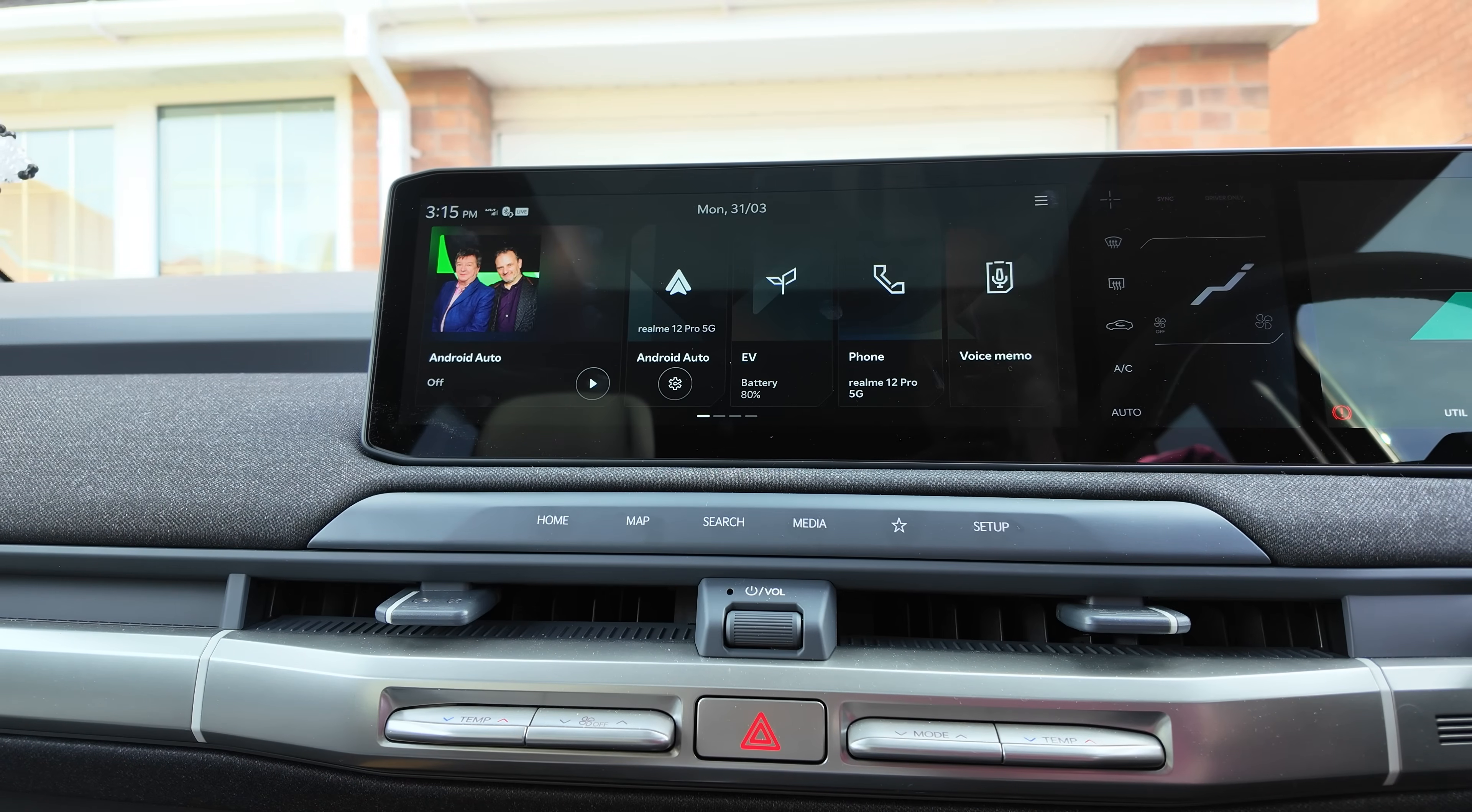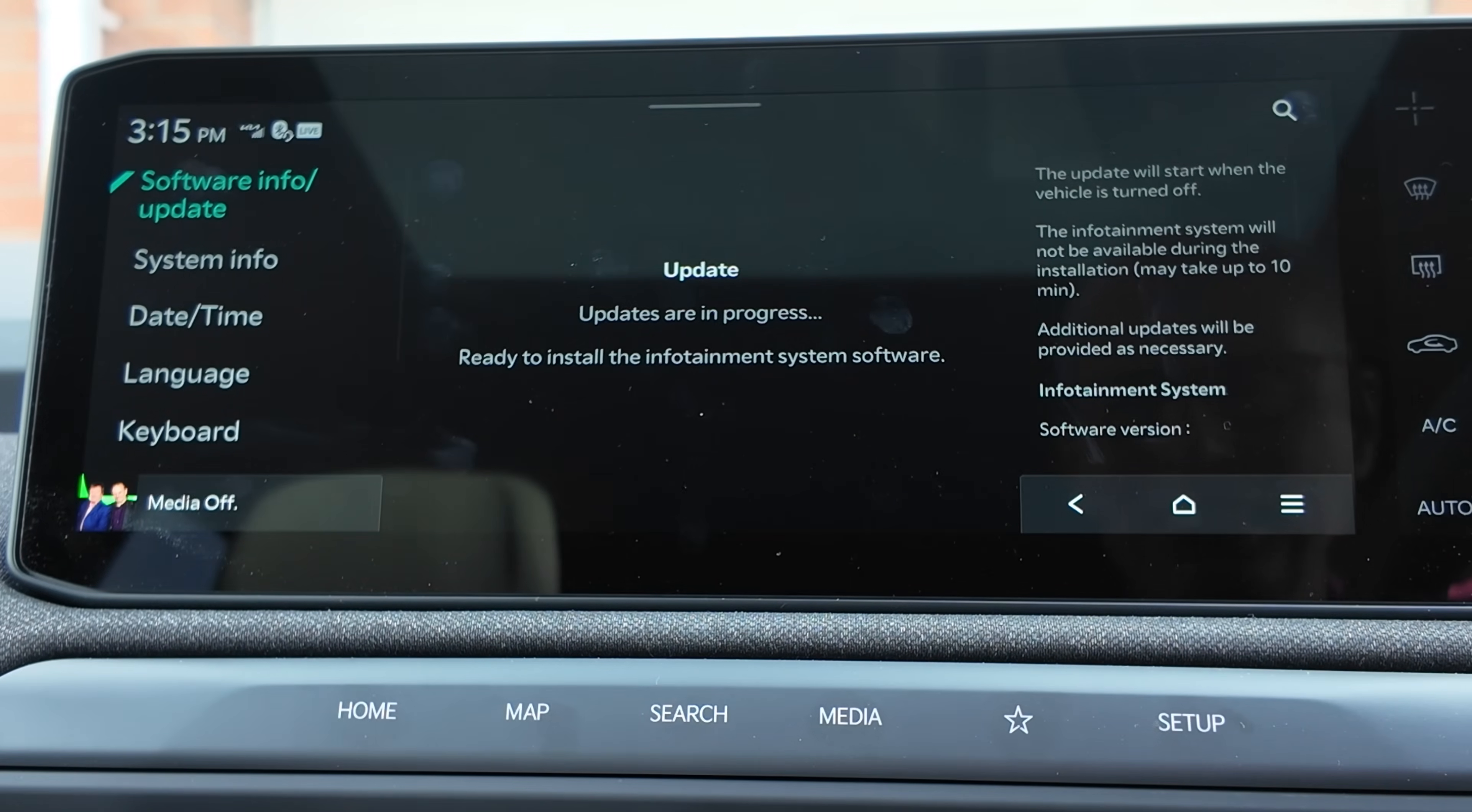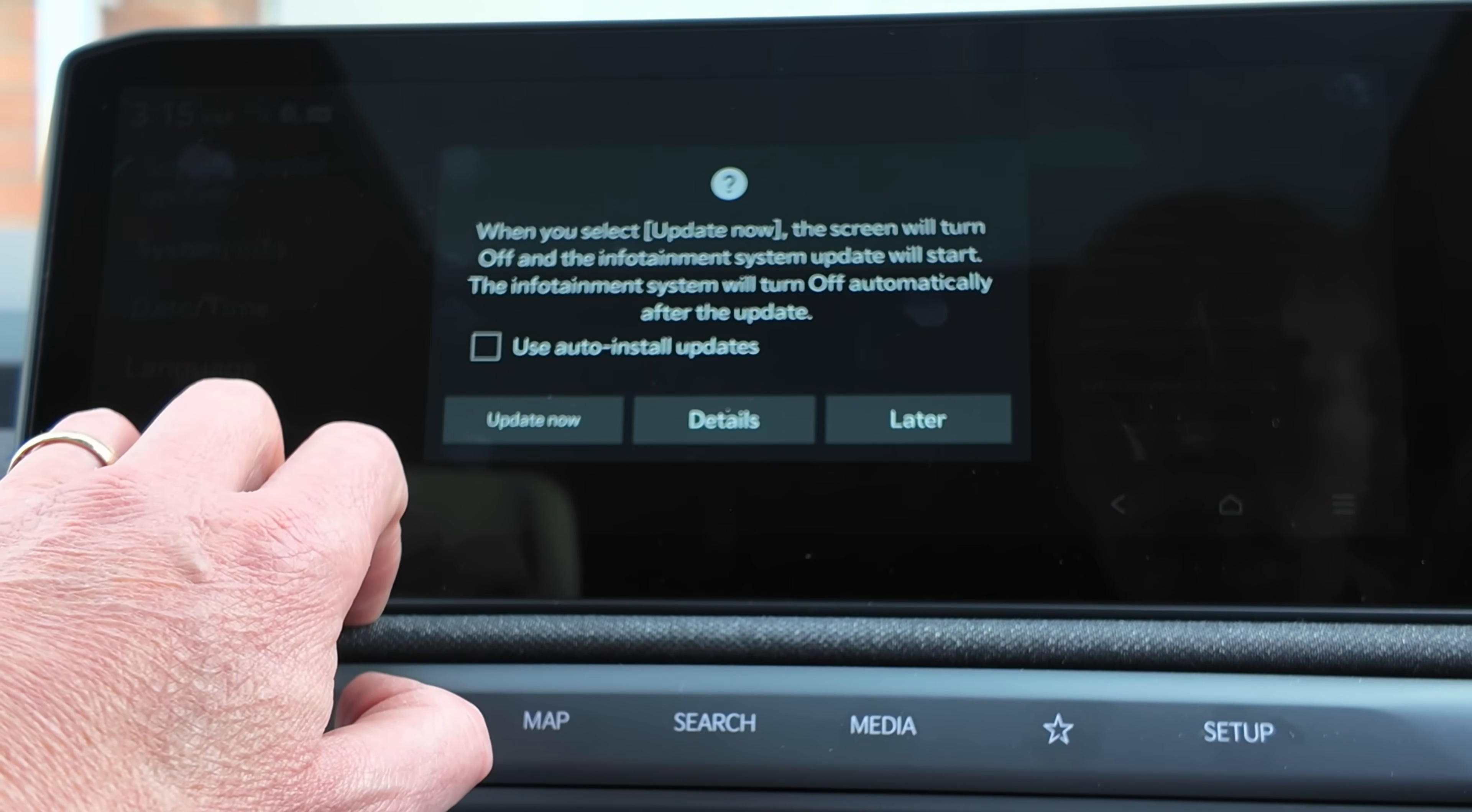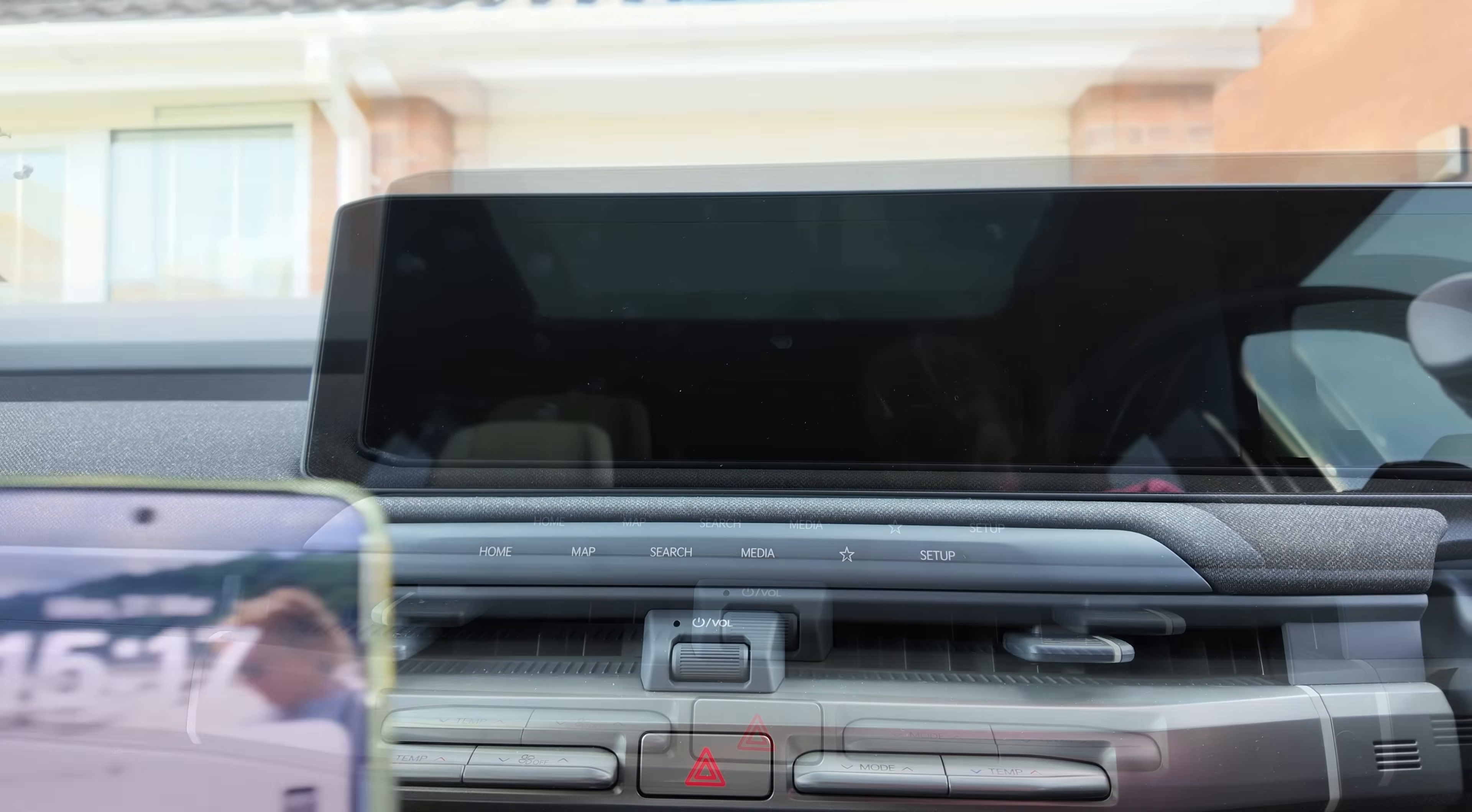I'm back in the car, it's nearly two hours later after I first inserted the USB stick. The update symbol's gone from the top there. If I press and hold setup, it says updates are in progress, ready to install the infotainment software. This hasn't asked me to turn the car off, so I wonder if I've got to turn the car off. When you select update now, the screen will turn off on the infotainment system, update will start, the infotainment system will turn off automatically after the update. Update now. That obviously is the next stage. You get stuck there with no prompt. But if I left it in auto mode with the car off, I think it maybe just would have done it without testing, I don't know for sure.